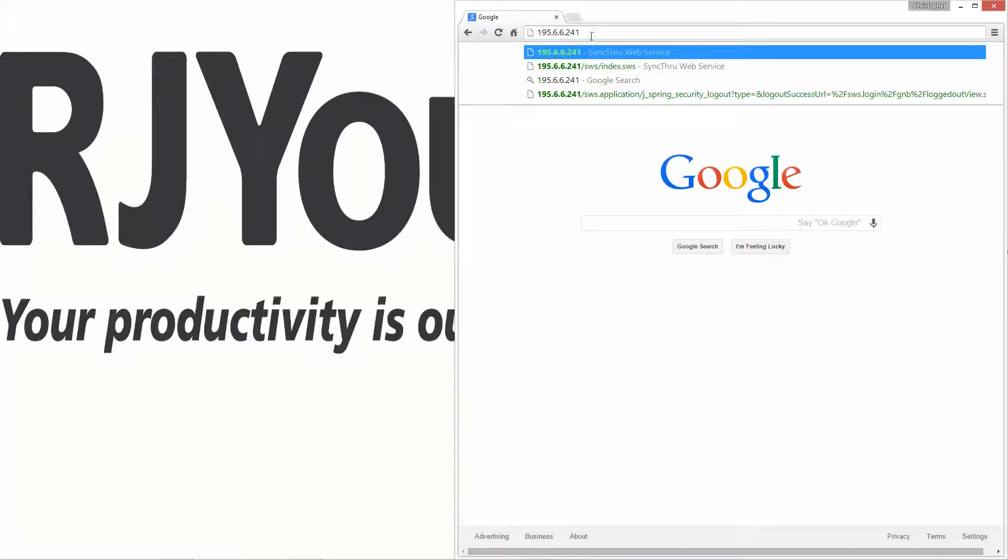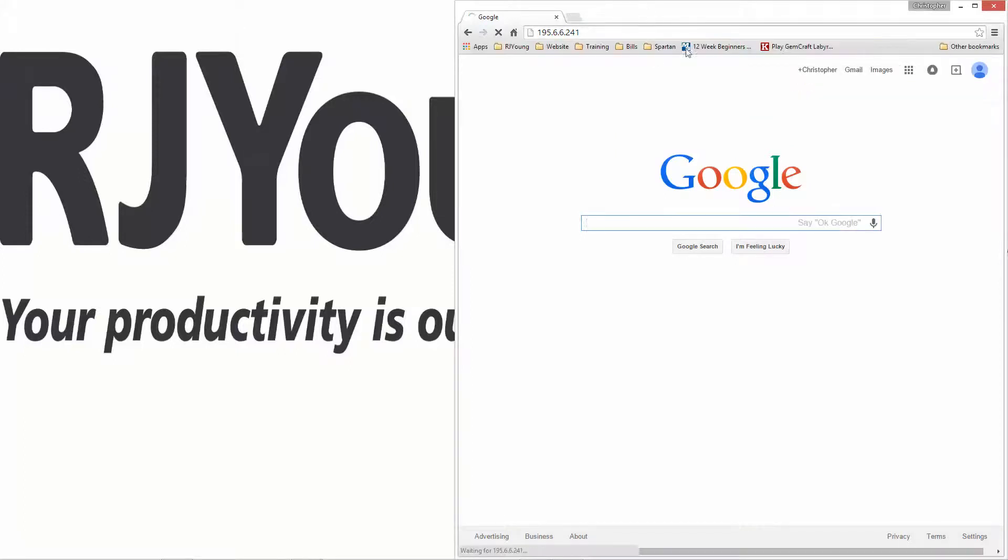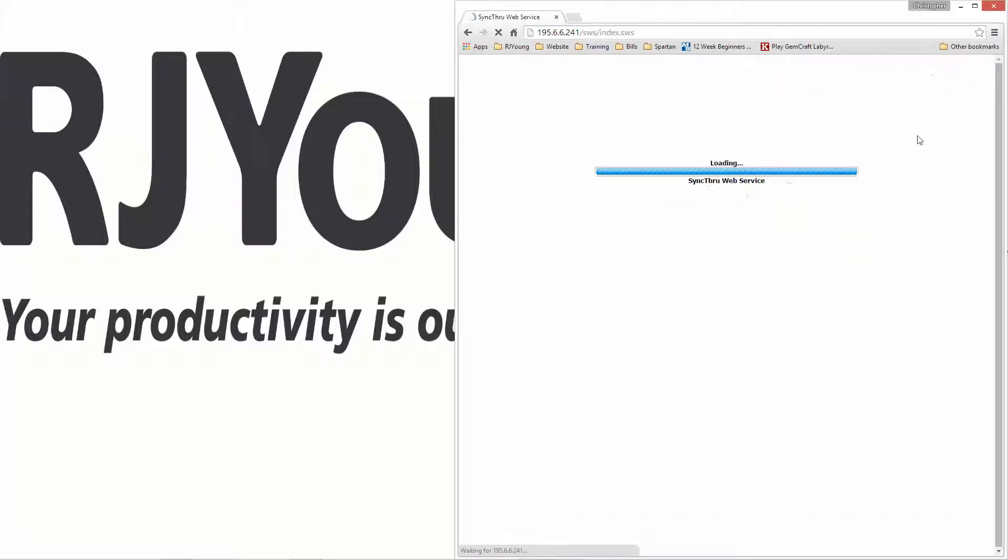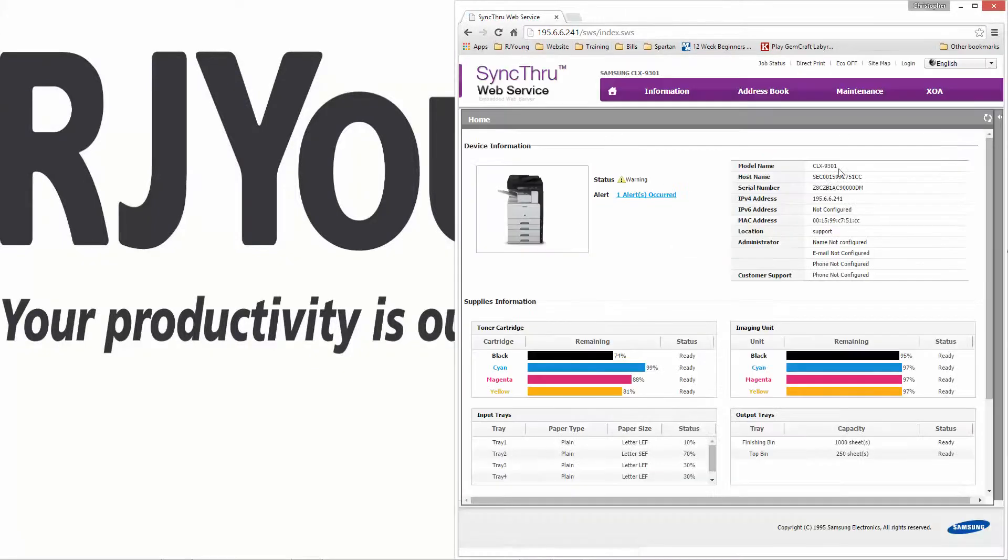Make sure you use the IP address of your copier, not what I'm typing here. Once you have that in your web browser, go ahead and hit enter. This will bring up our web interface.